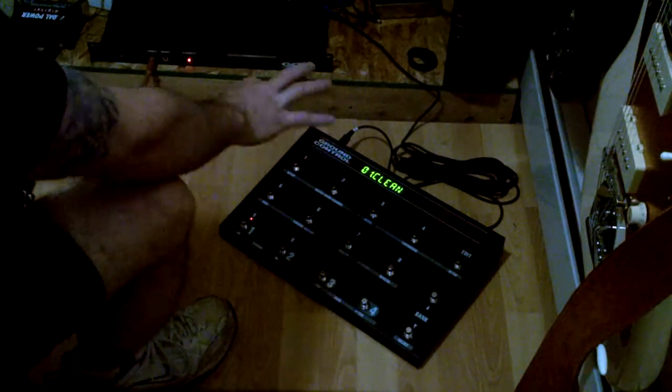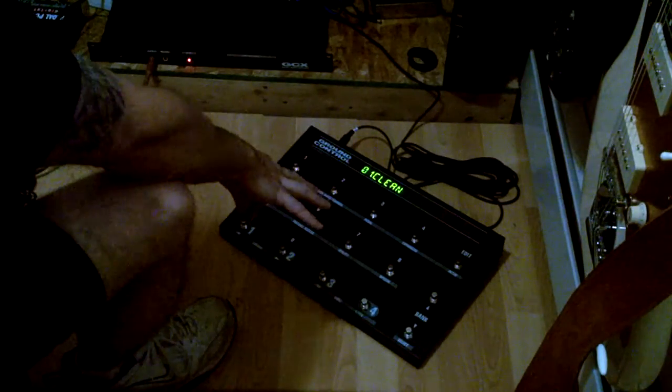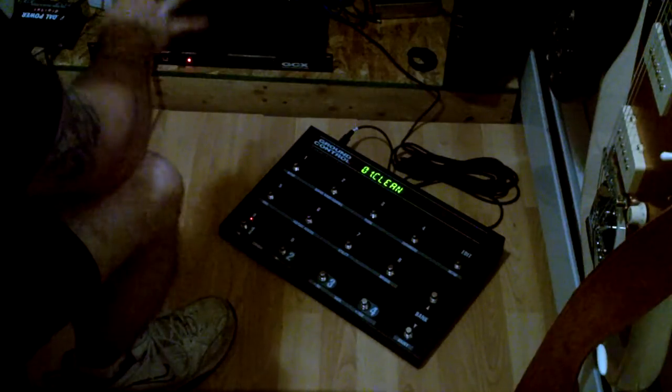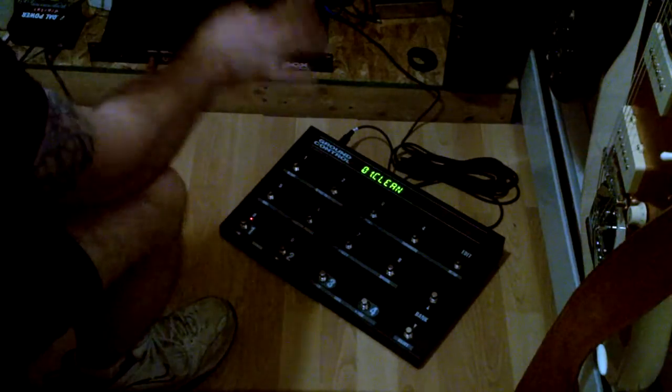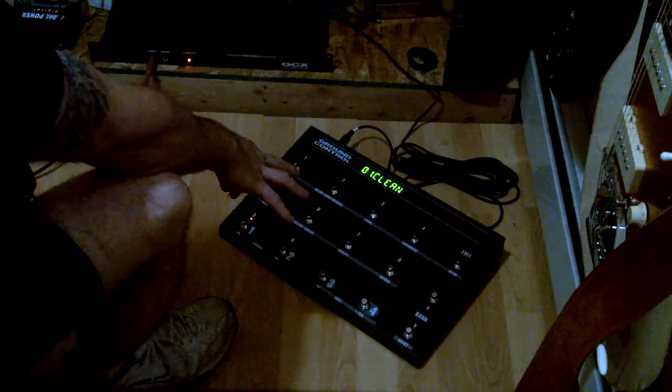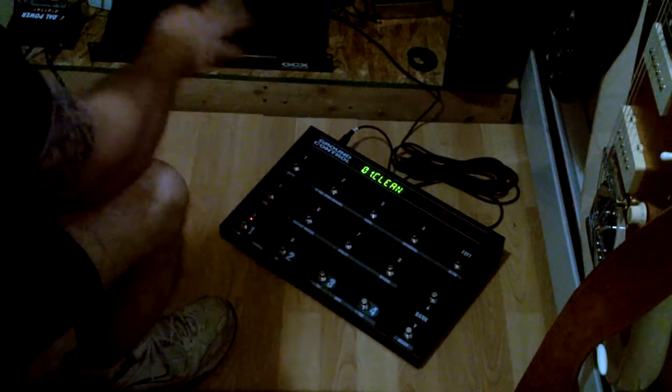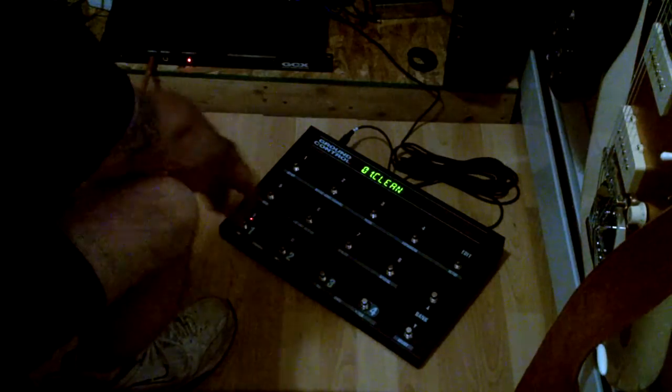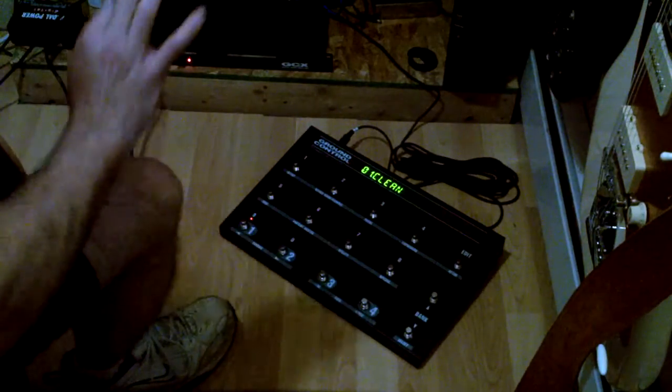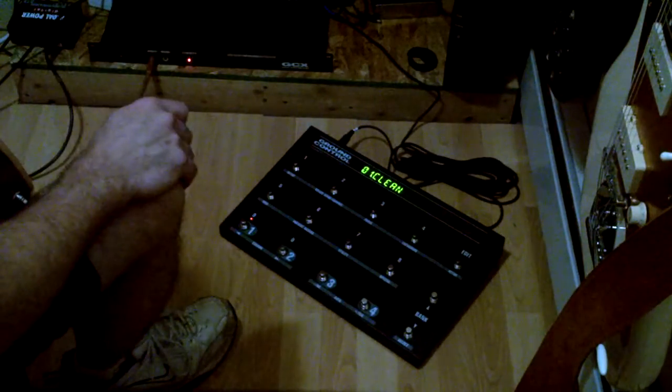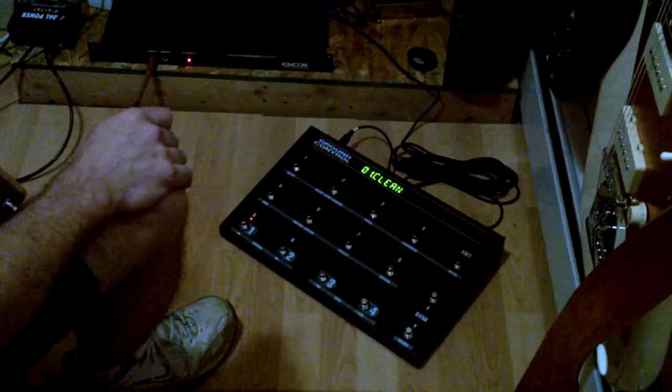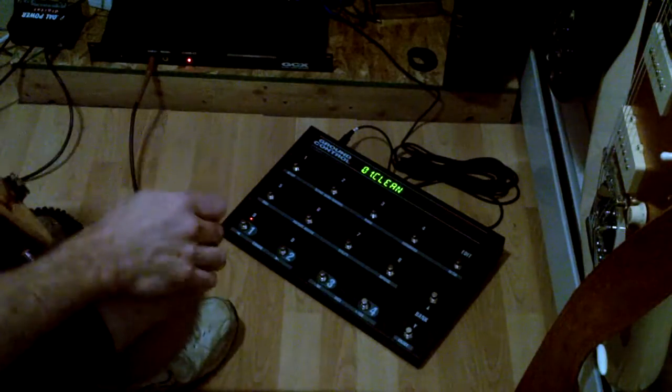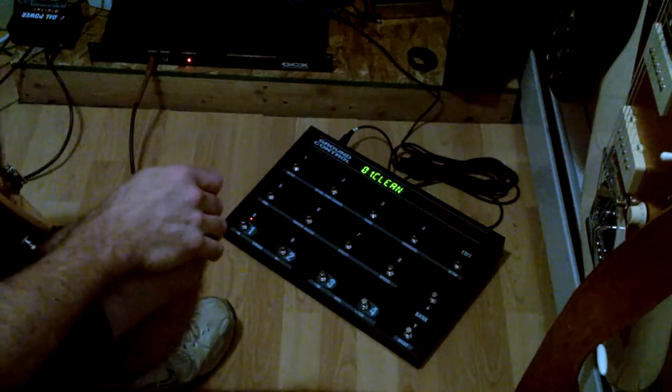Because the Ground Control Pro is plugged into the GCX, and I've initialized the GCP telling it the GCX is there, it understands that one through eight are the GCX loops. Like I said, it understands that by default. What I've chosen to put in there is entirely my choice.